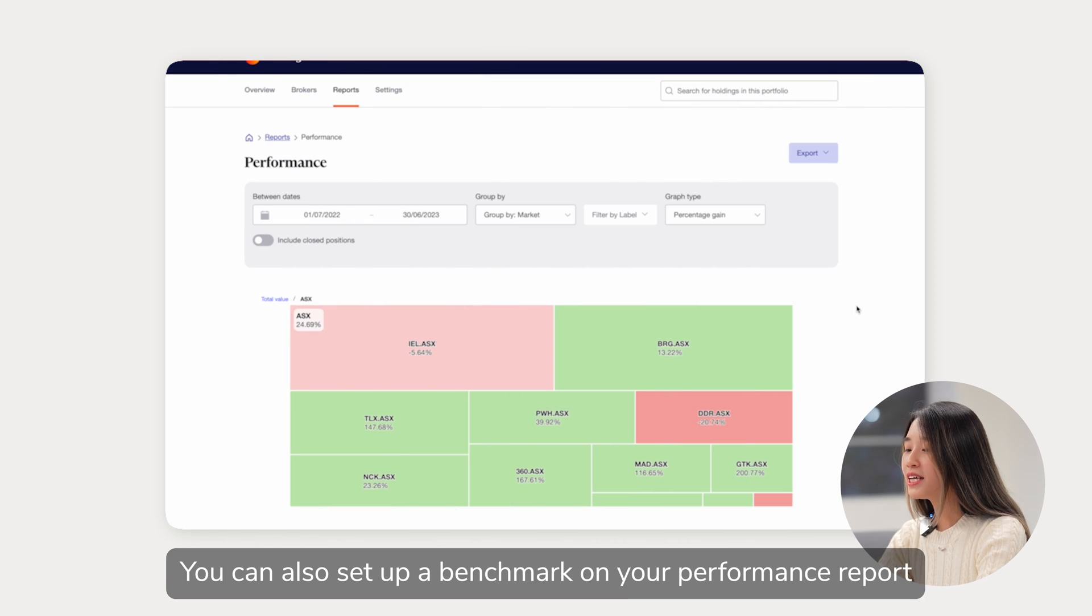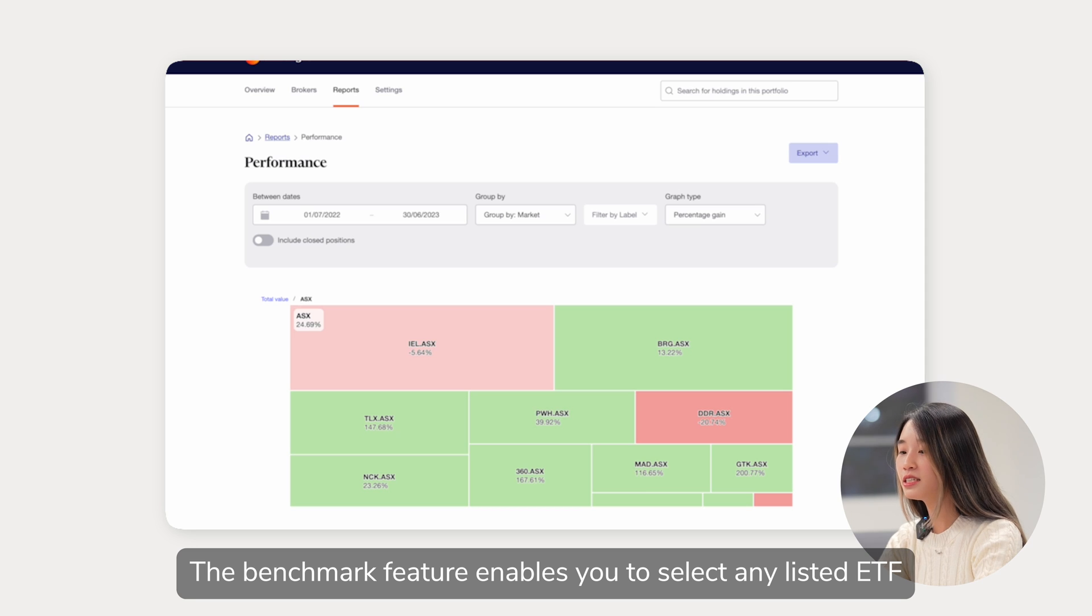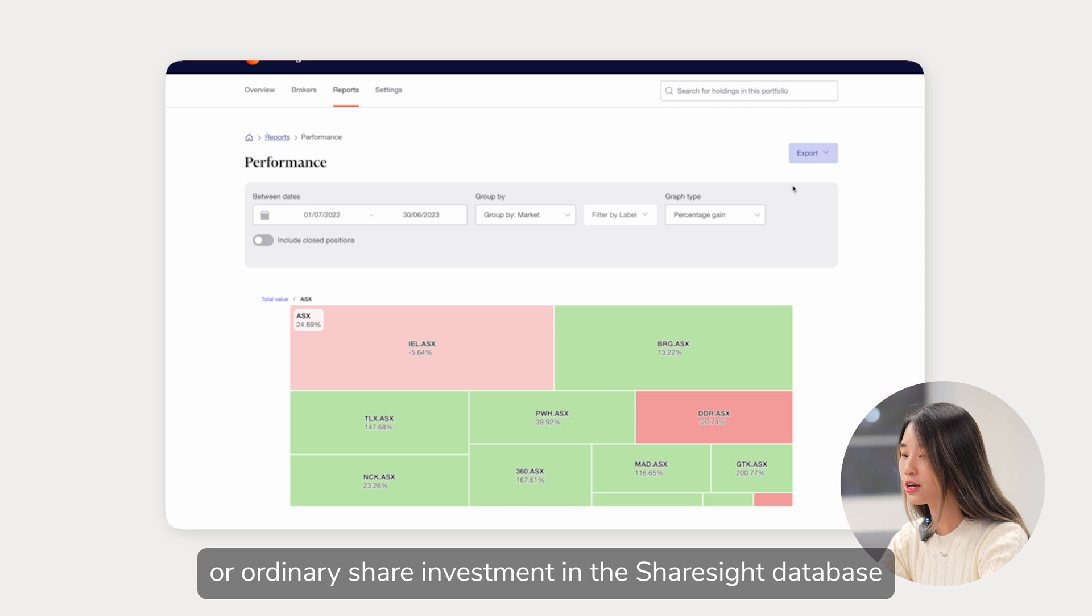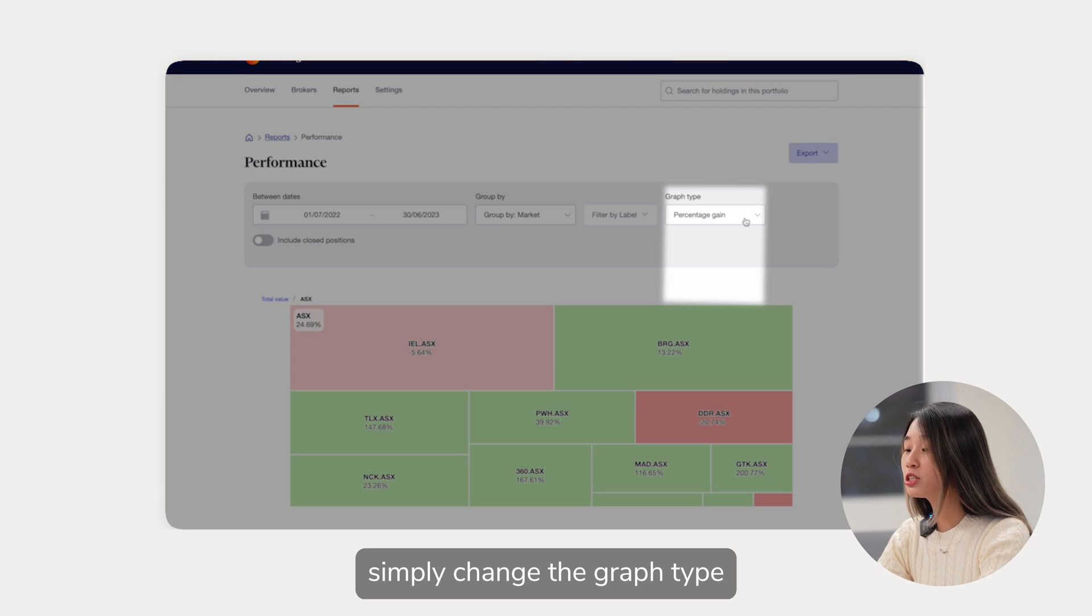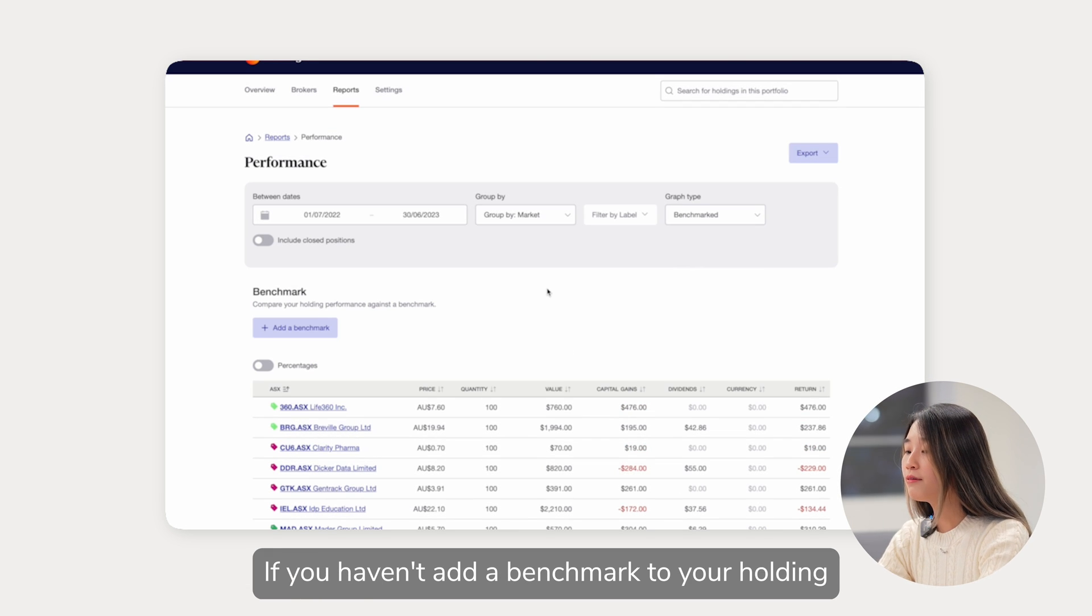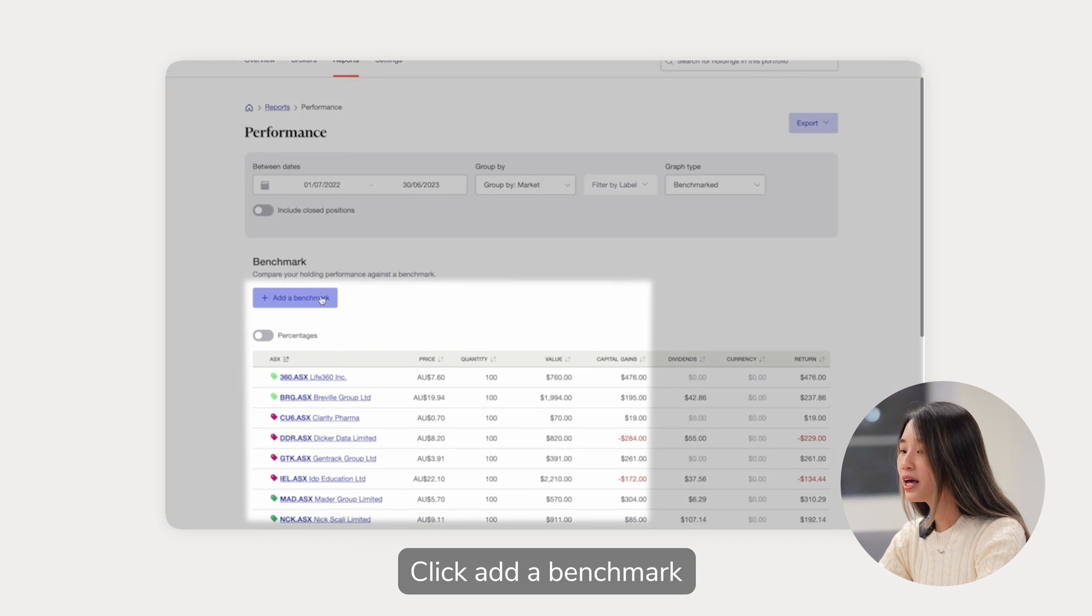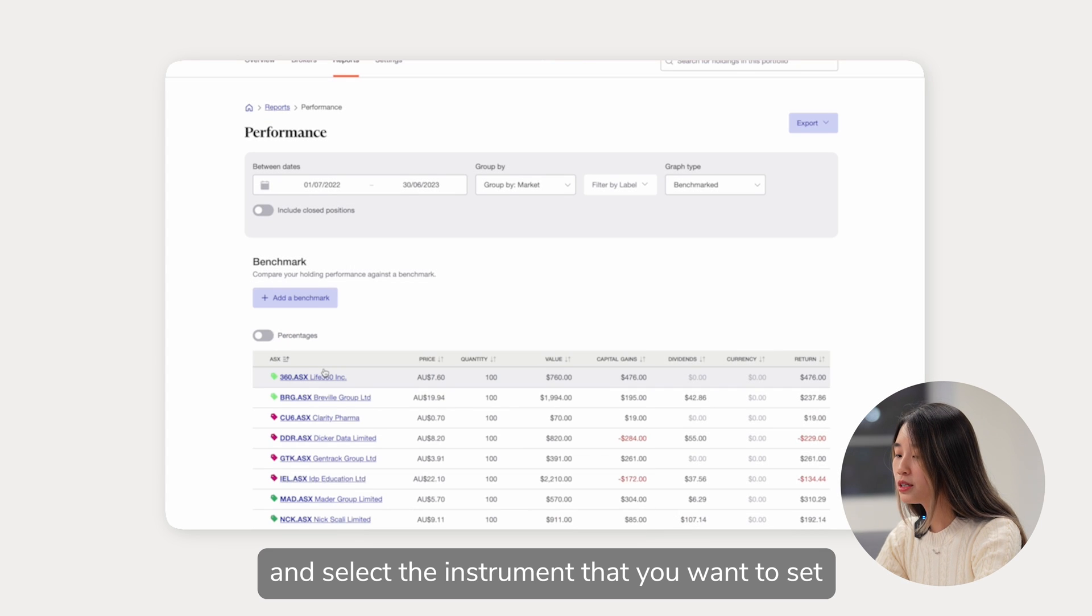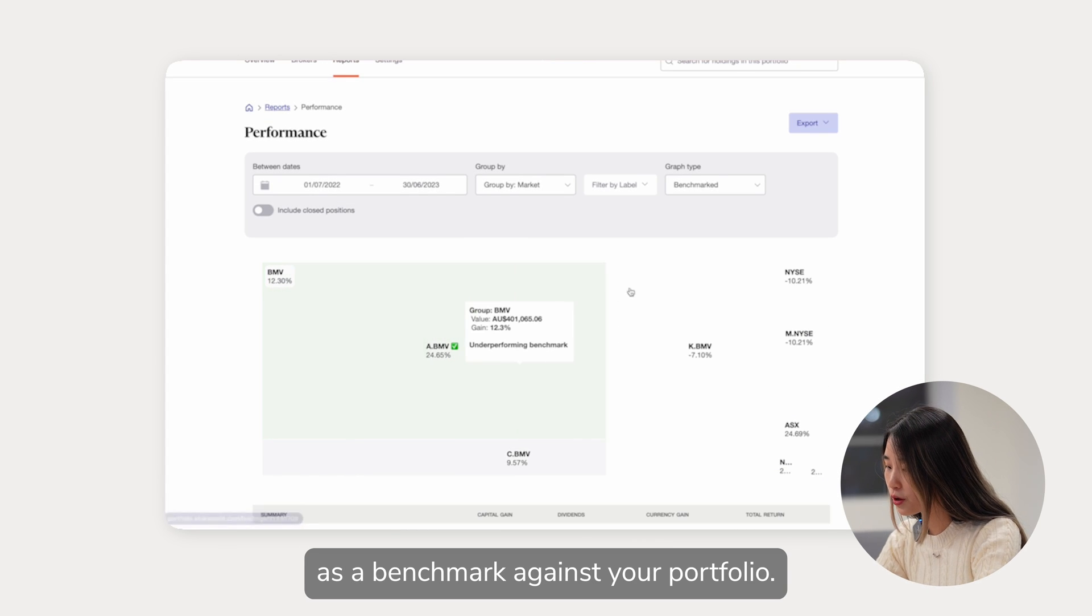You can also set up a benchmark on your performance report. The benchmark feature enables you to select any listed ETF, unit trust, managed fund or ordinary share investment in the ShareSite database to compare against your portfolio. If you haven't added a benchmark to your holding, you will be prompted to add a benchmark. Click add a benchmark and select the instrument that you want to set as a benchmark against your portfolio.